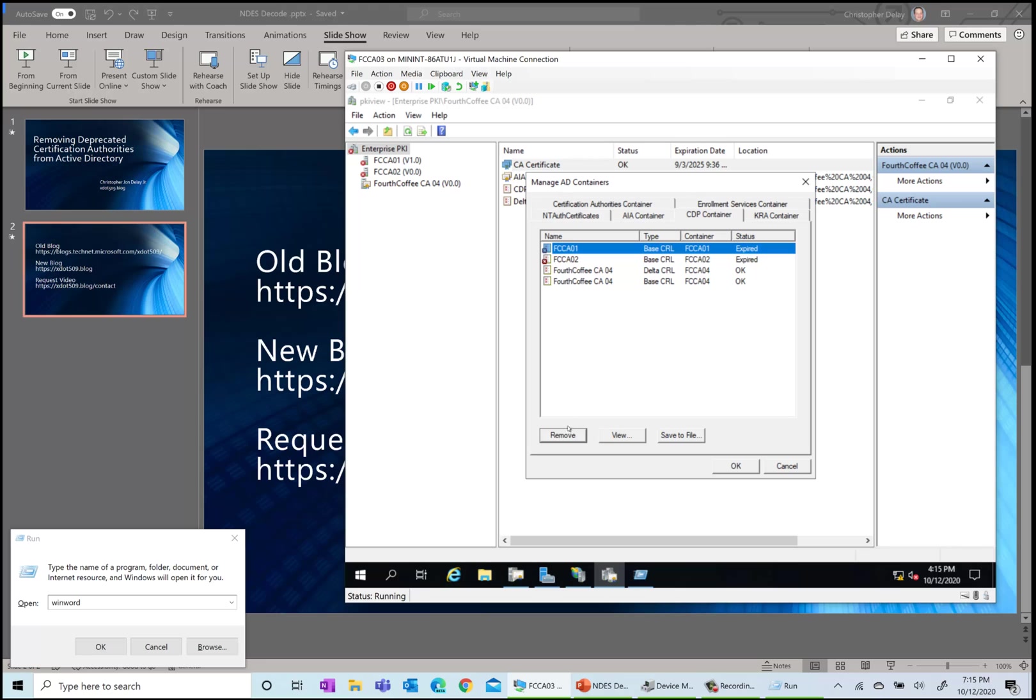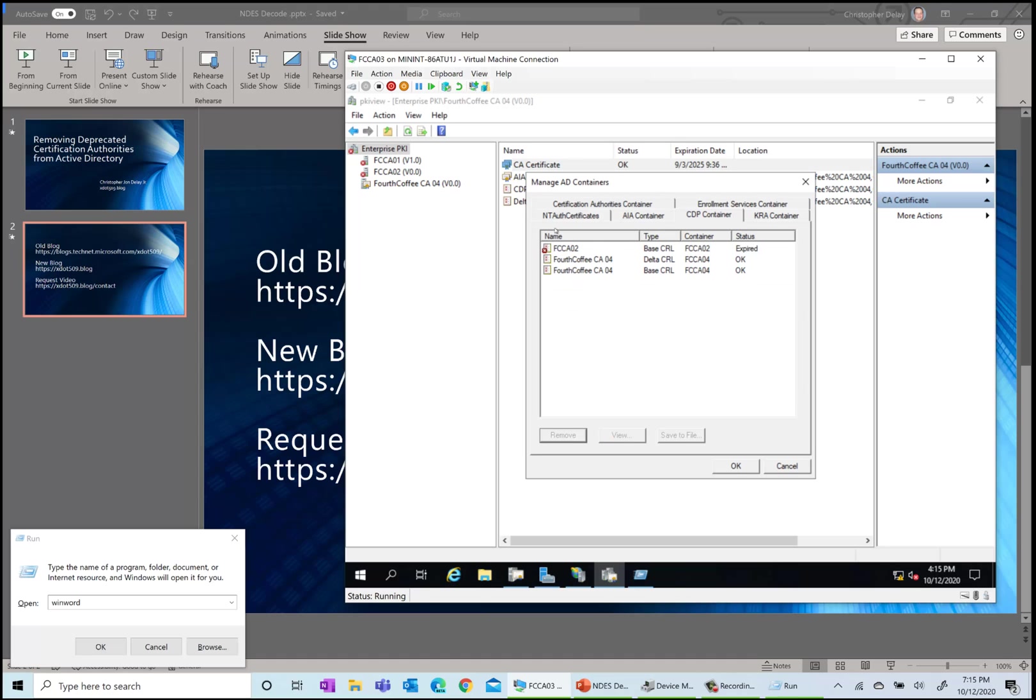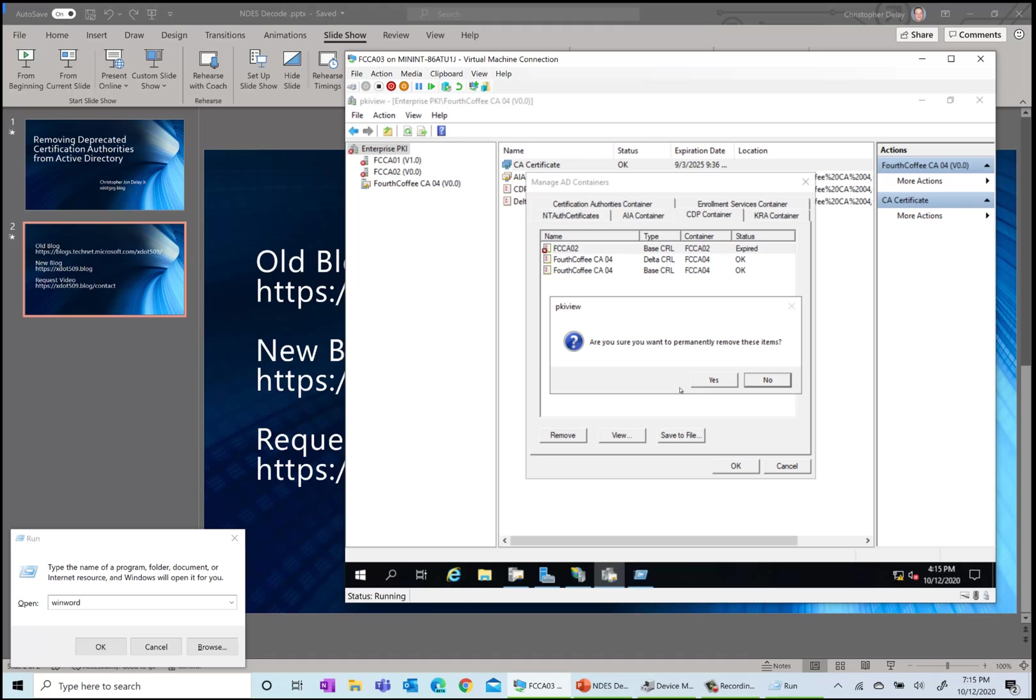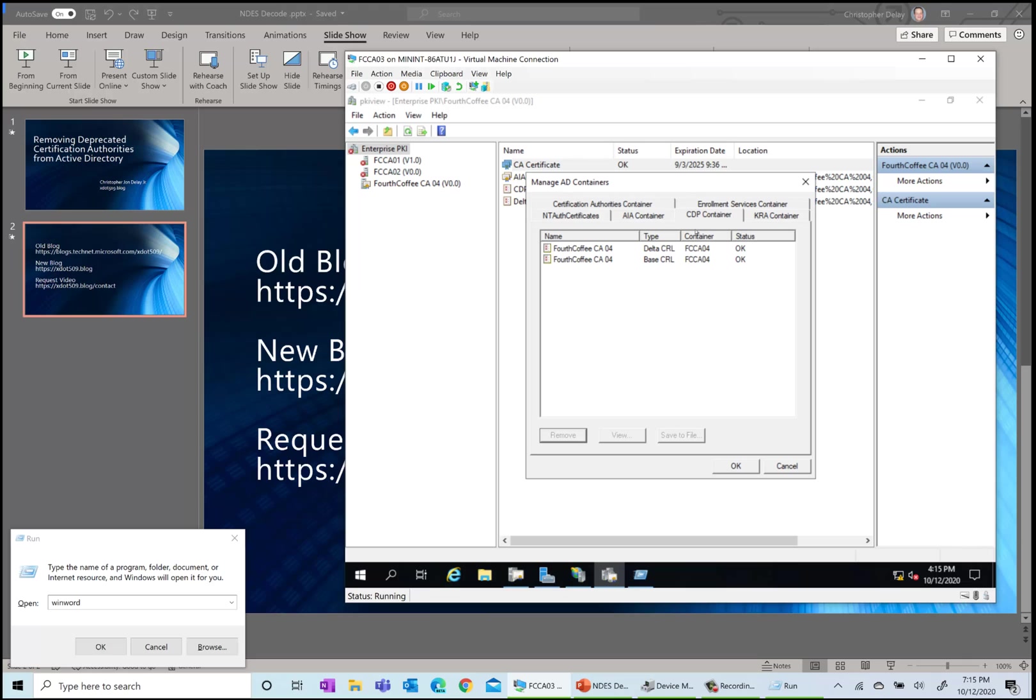I'm going to continue deleting some of these. It's asking whether there's a container that these are stored in Active Directory. When you first publish them, there's a container that's created, so it keeps asking me if I want to remove the whole container, which I do.